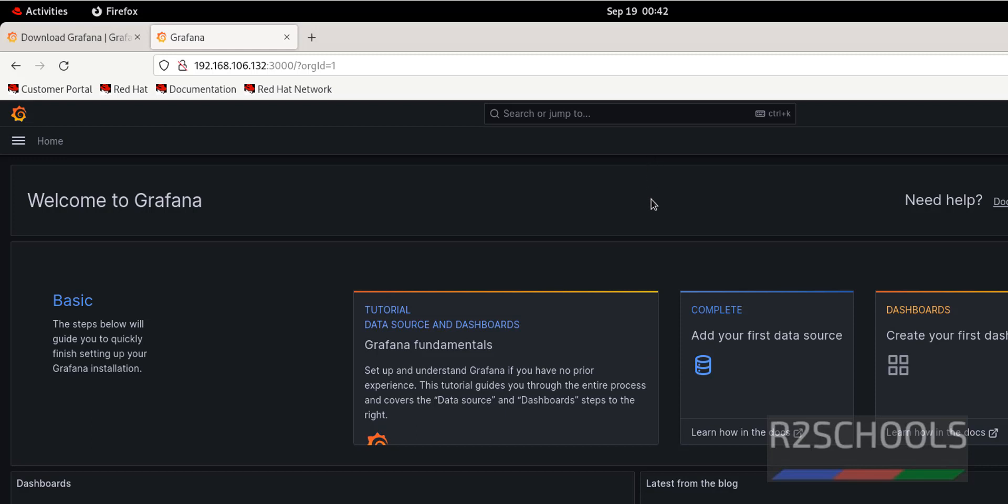So in this video, we have seen how to install and configure Grafana on Red Hat Enterprise Linux. For more videos, please subscribe my channel. Thank you.